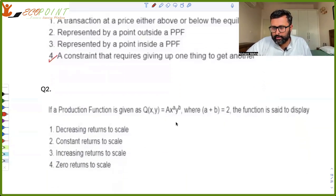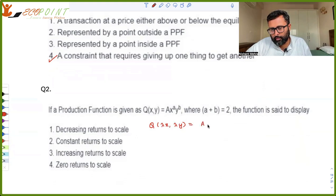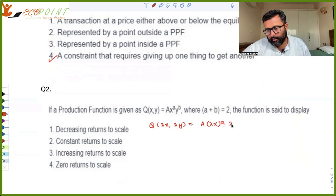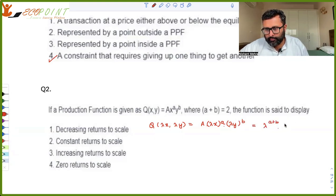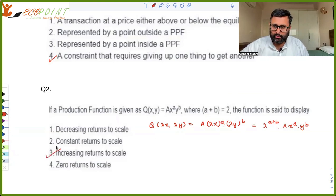A production function is said to display what returns to scale. You can increase both x and y by lambda: in place of x you have lambda x to the power a, in place of y you can write lambda y to the power b, and you have lambda to the power a plus b. This a plus b is given as two, which is greater than one, so that is the case of increasing returns to scale.